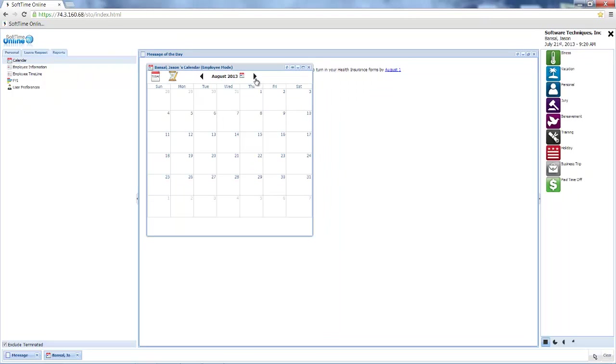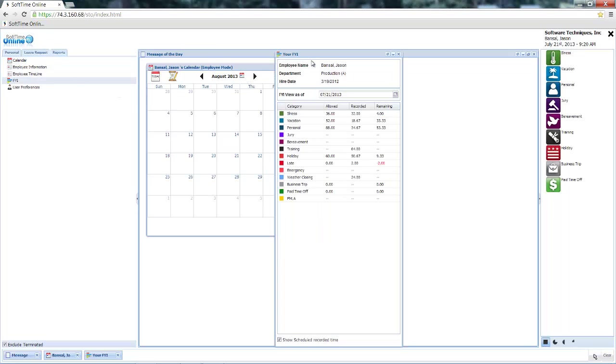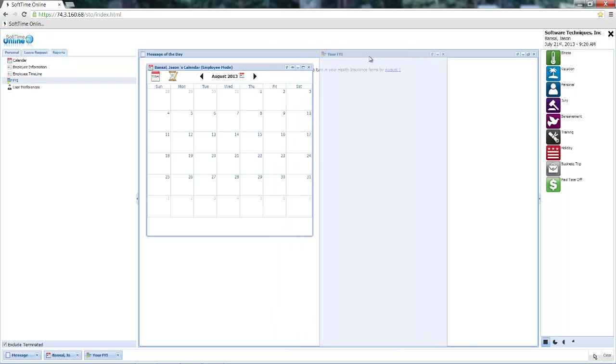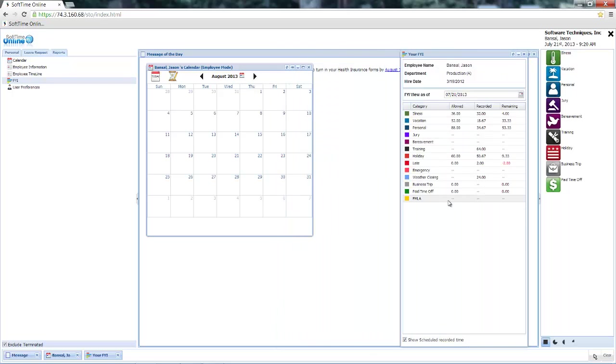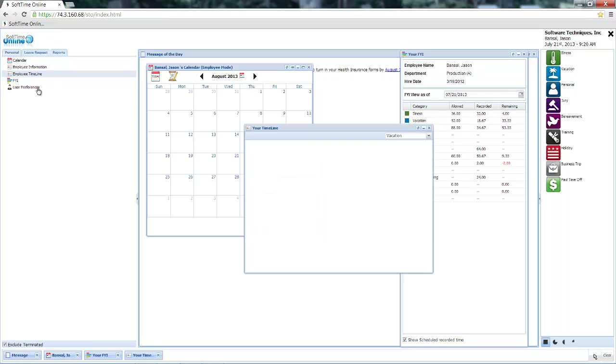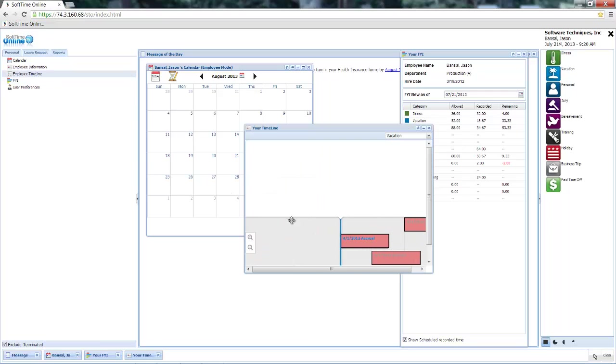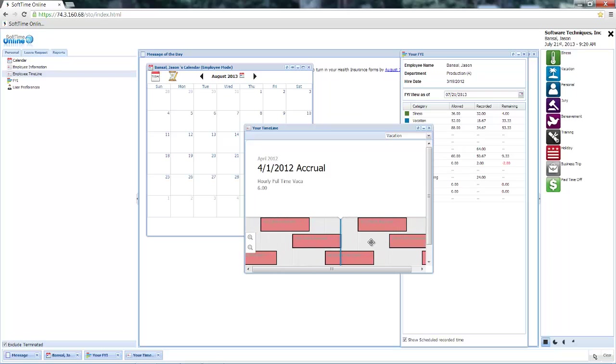I can view that month, view my balances to make sure that I have the available time to request, and if necessary I can even view my employee timeline. This will tell me when my next accrual will take place.